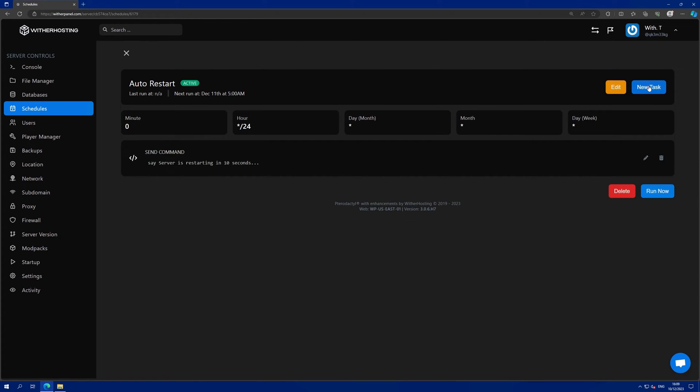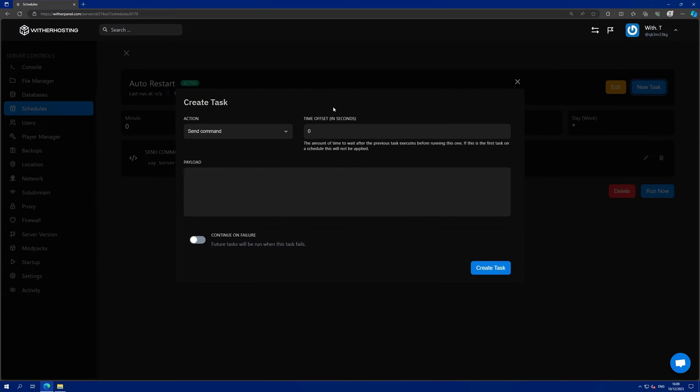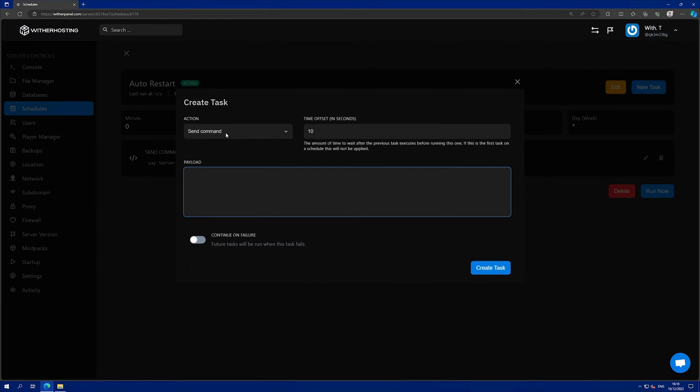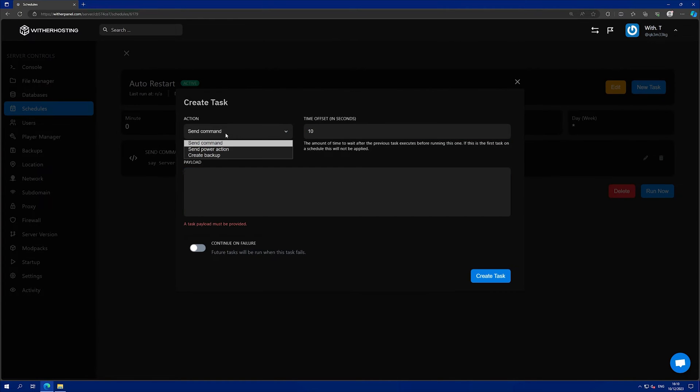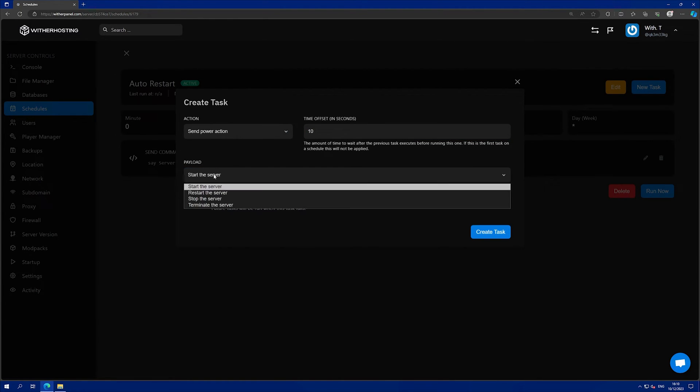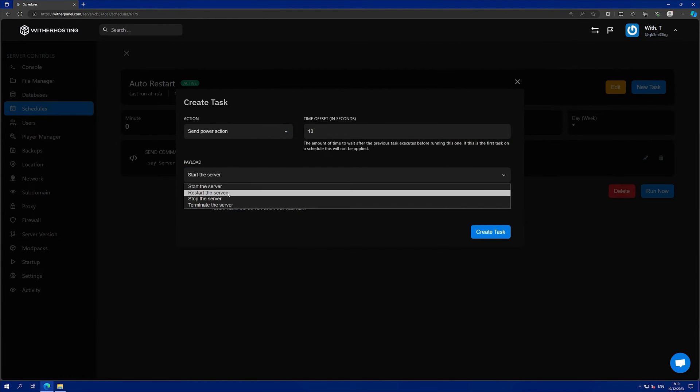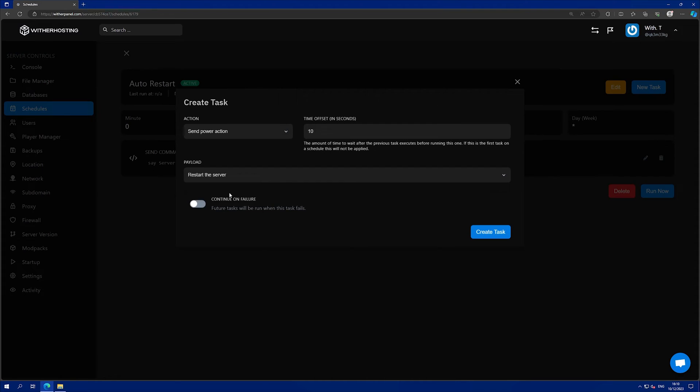Then click new task again. I'm going to create a time offset of 10 seconds. Then under action, click send power action. Then select restart the server and click create.